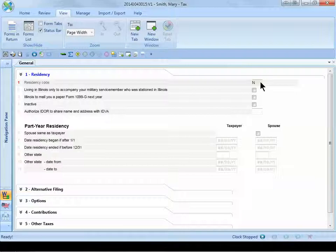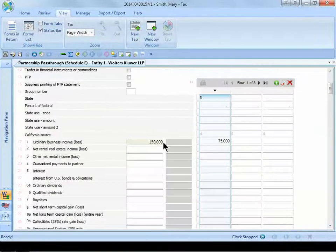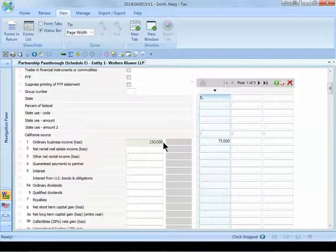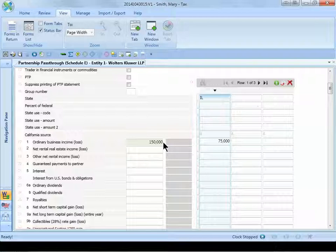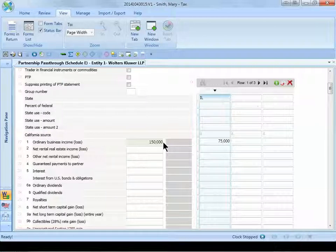Let's go back to the federal tax return to enter in the K-1 data. I am on the activity section of the partnership pass-through worksheet. Just to let you know that although I'm demonstrating this example for a partnership K-1, the process would be the same for S-Corporations and fiduciary multi-state K-1s.